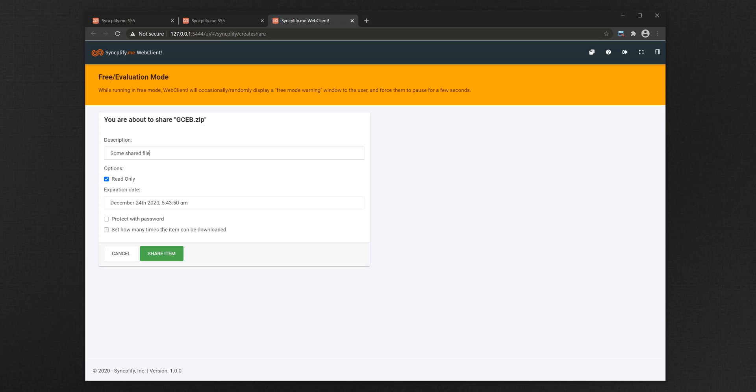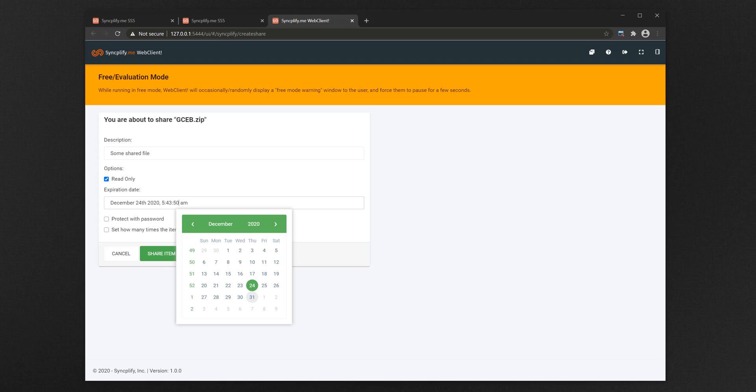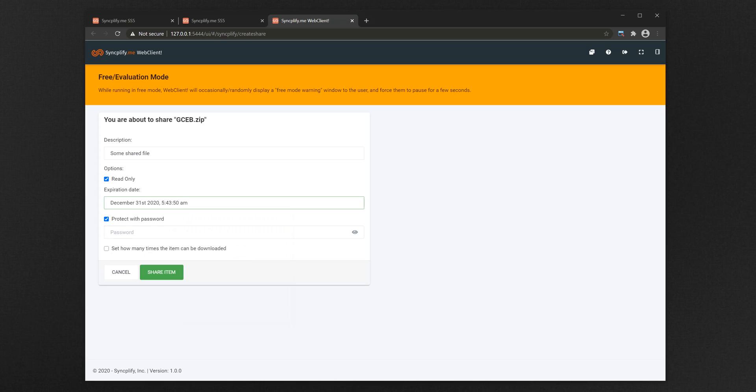you can set a description, its read-only status, an expiration date, and even define how many times it can be accessed before it automatically expires.